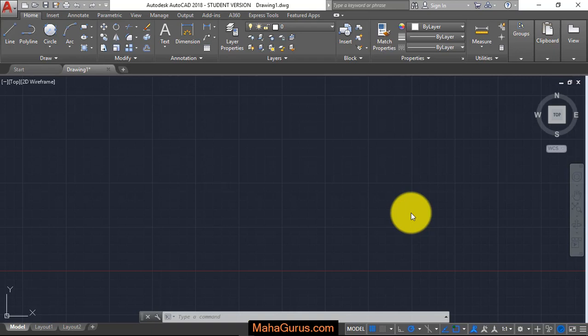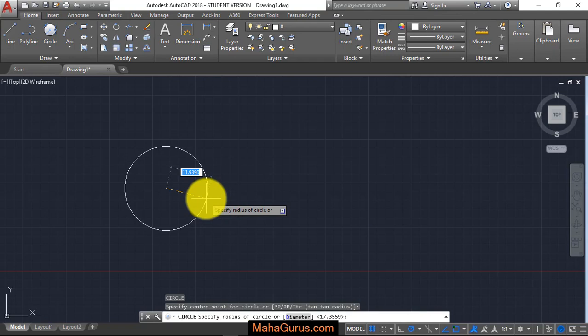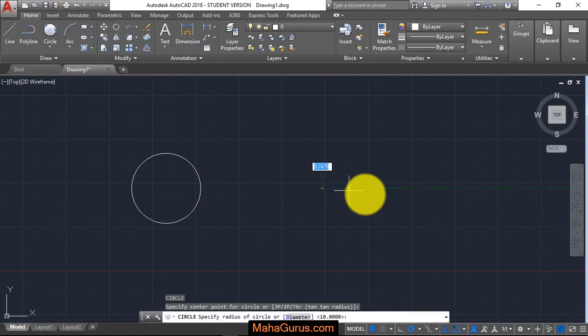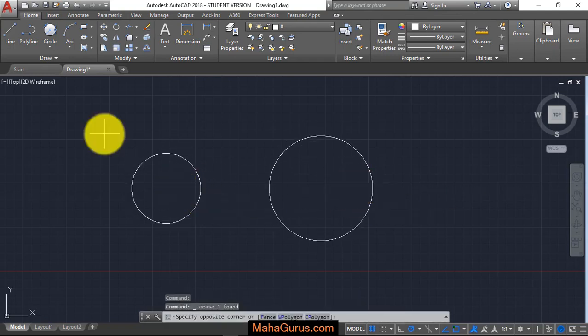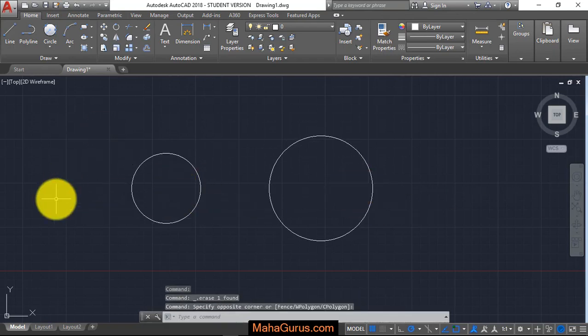For that, you have to create two circles. So these are the two circles.